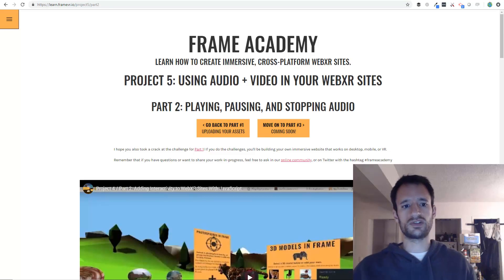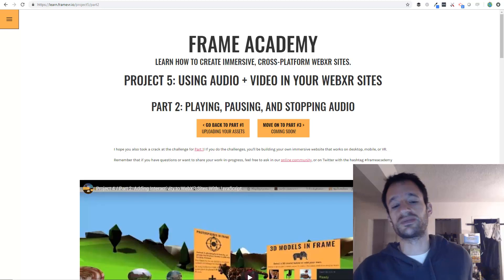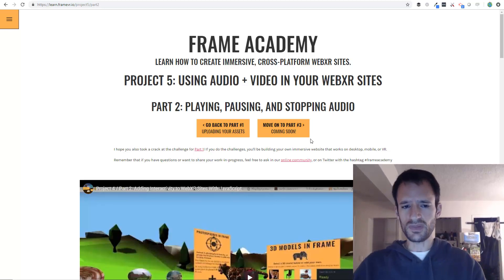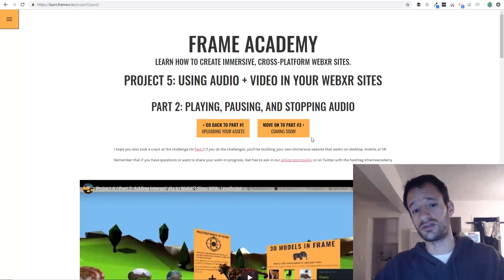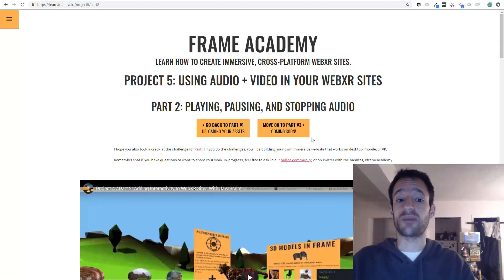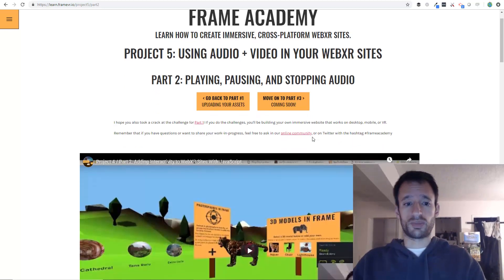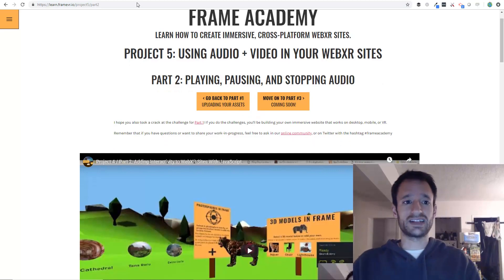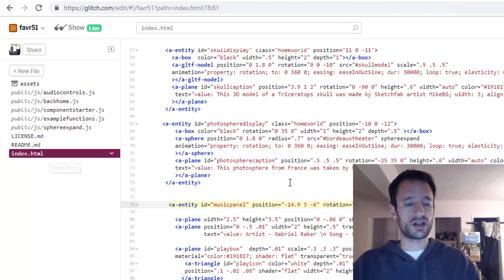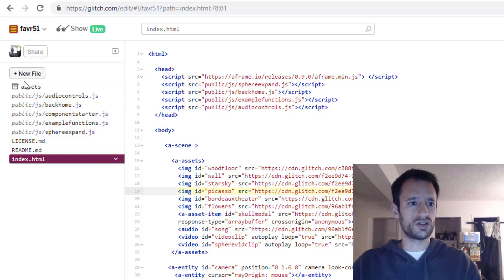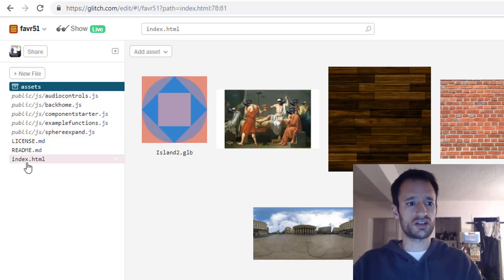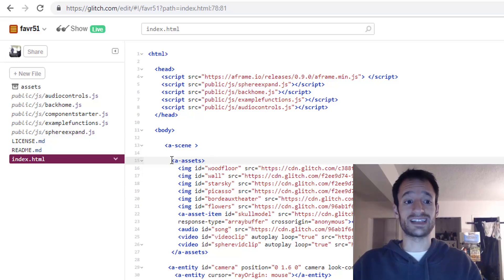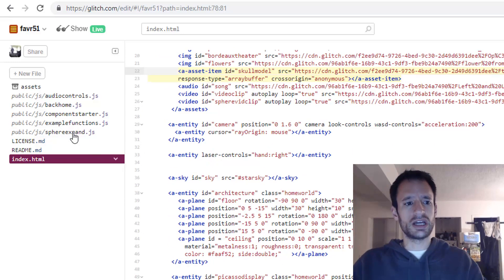Hey everyone, welcome to Frame Academy project 5 part 2. This whole project is about using audio and video in your WebXR sites. In this part we're going to get into actually playing, pausing and stopping audio. So in part 1 you uploaded your assets to your project and hopefully got some of your own assets and brought them into the asset management system here in this A assets element.